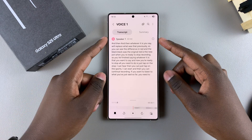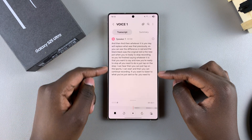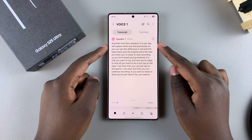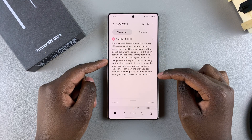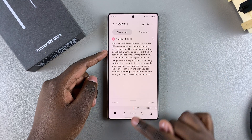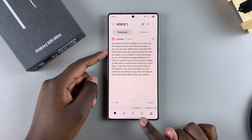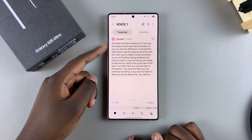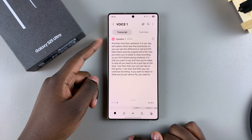Once you've done that, you should see the transcription of the voice recording listed right here. You can listen to the voice recording as you read through the transcription.